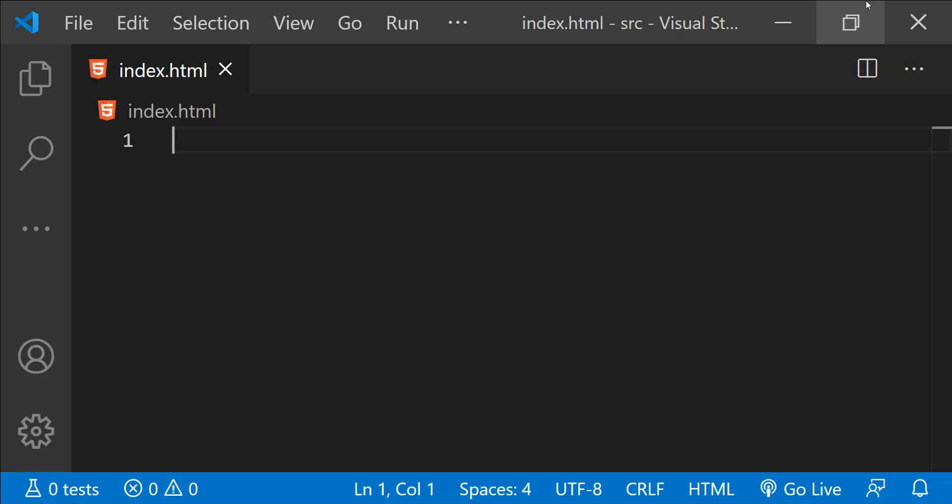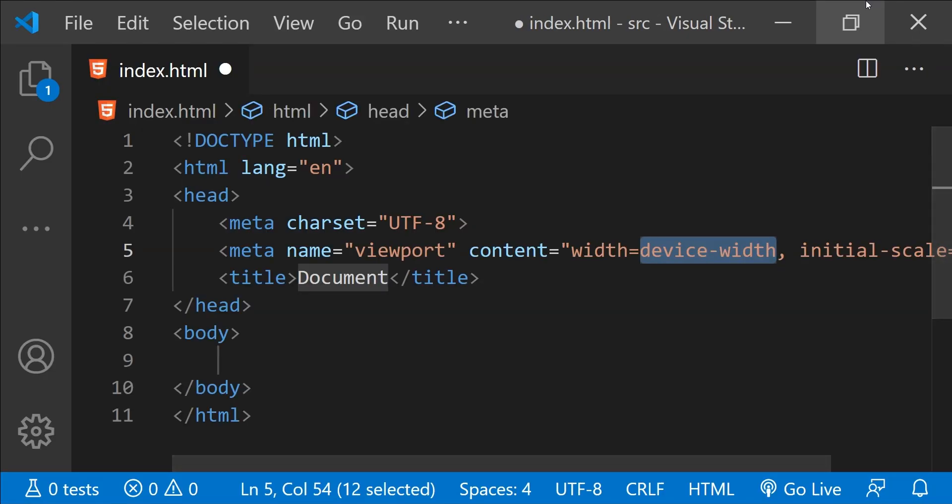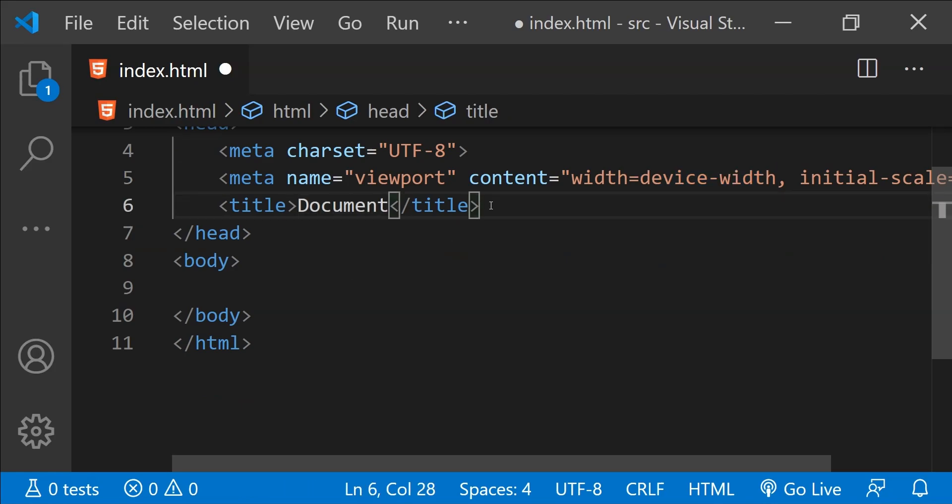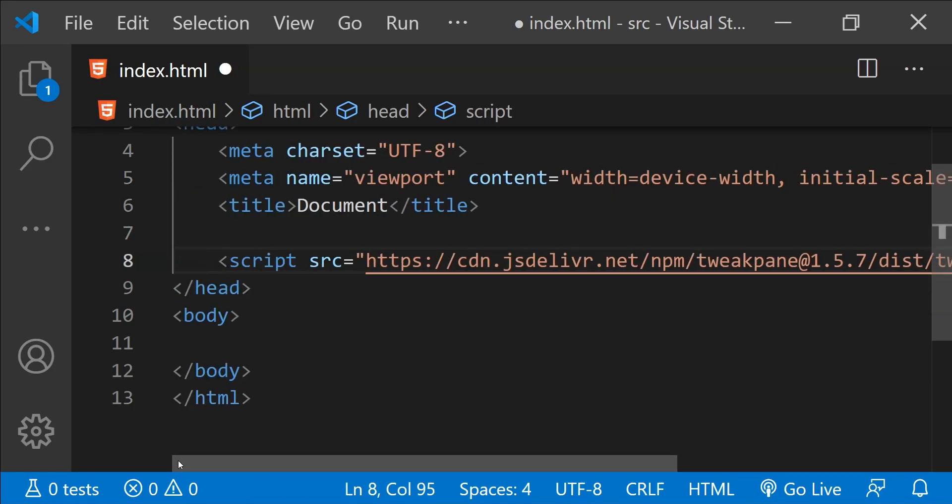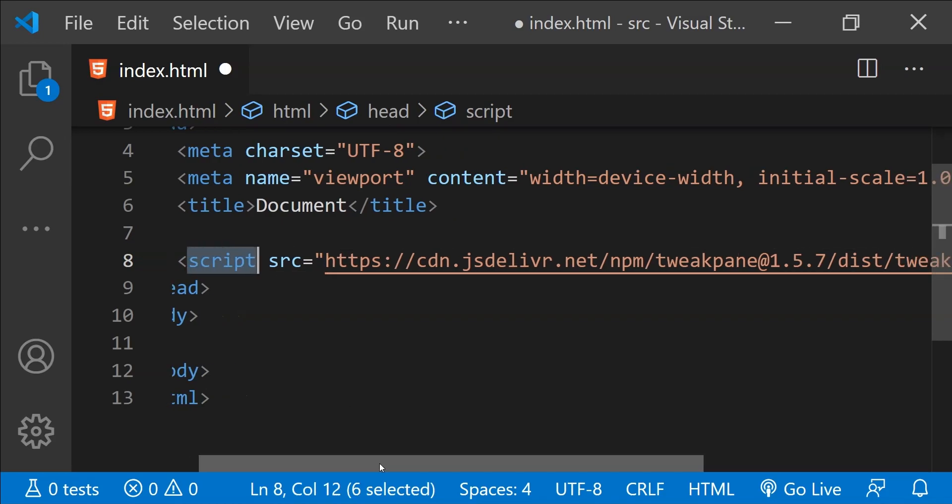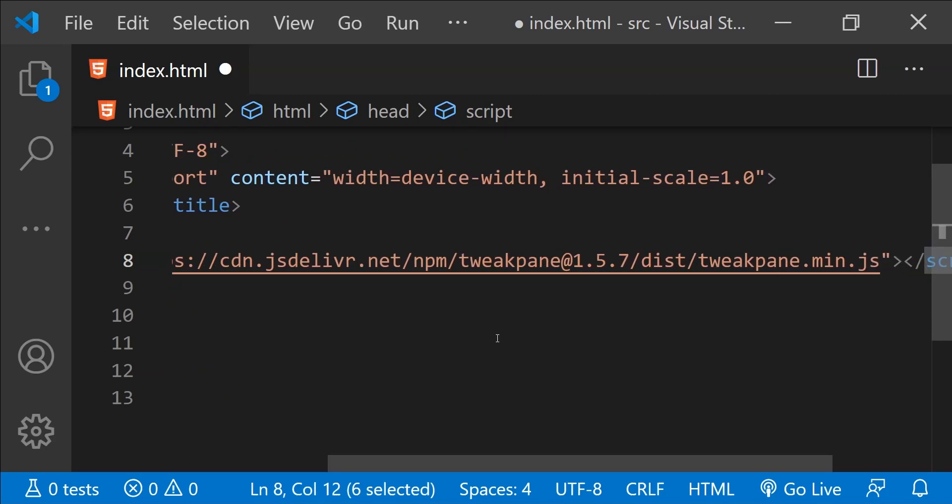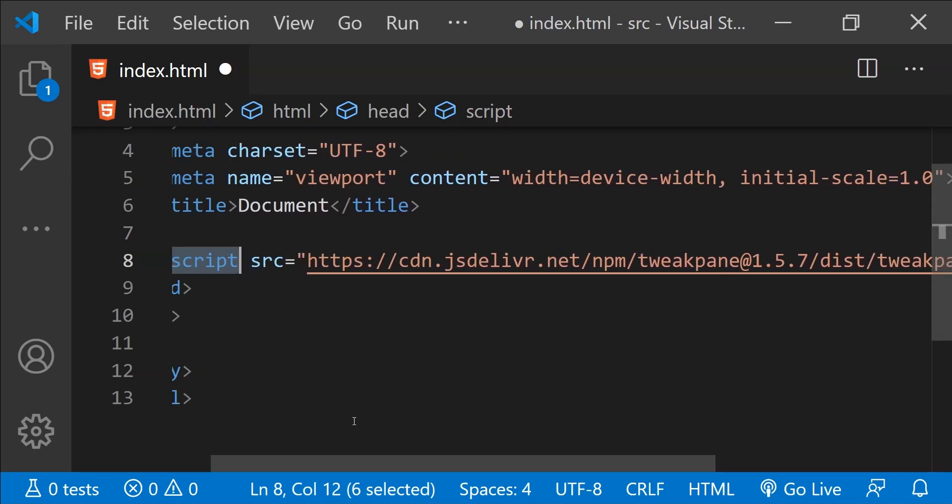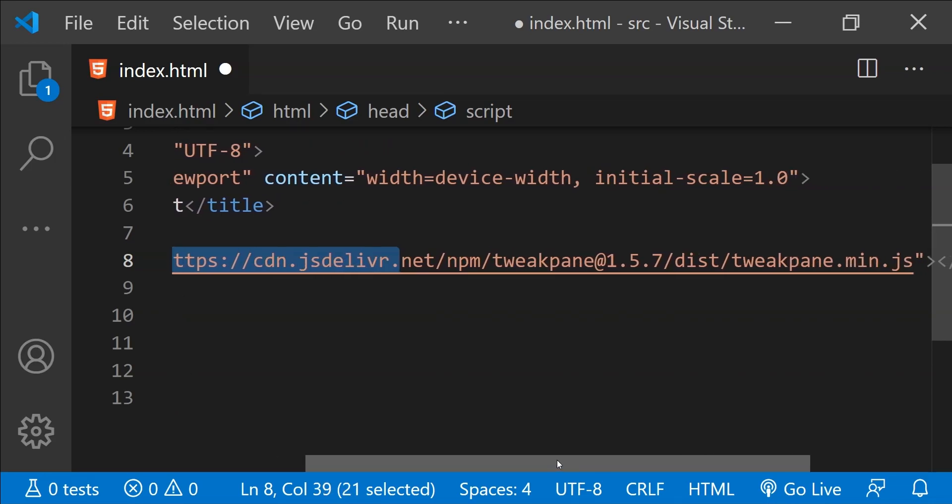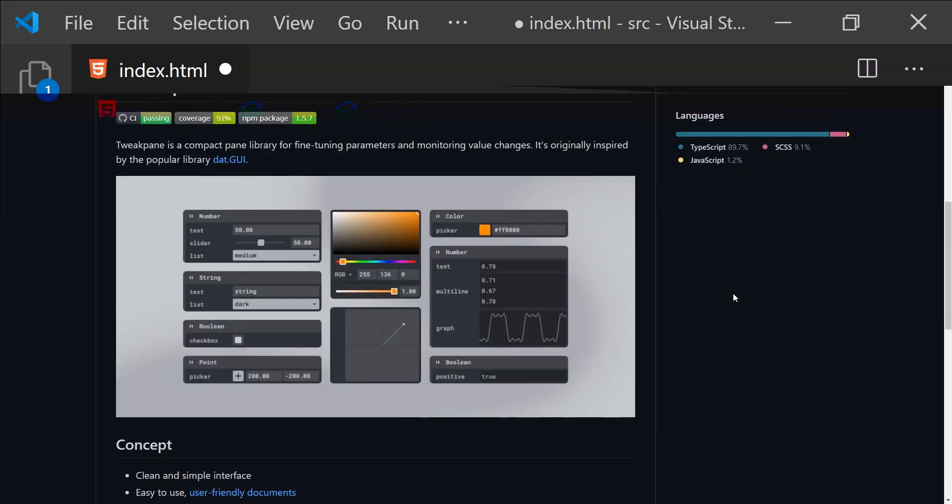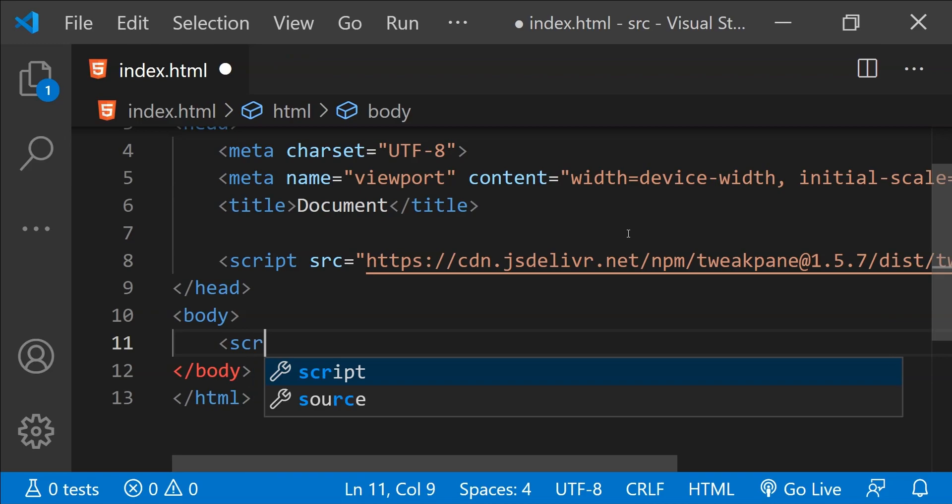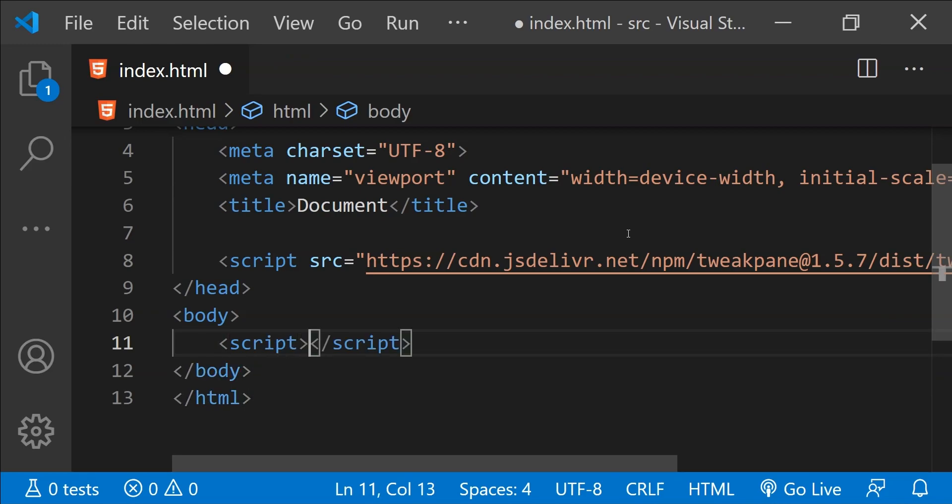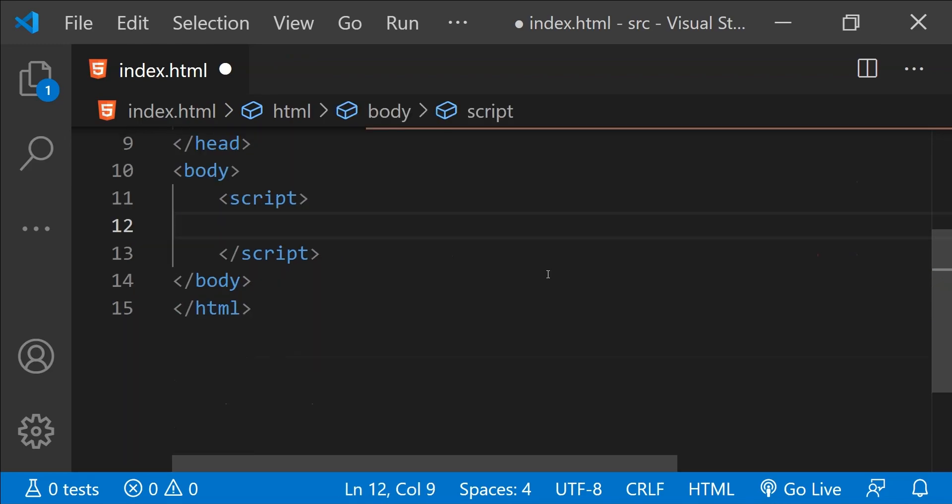So this is Visual Studio Code and the first thing that we need to do is to get the reference of Tweakpane in this page, and that can be done by simply using a script element which is pointing to the CDN URL which is this one. You can get this URL from the Tweakpane documentation. After doing that, it is time to create a script element and initialize Tweakpane.